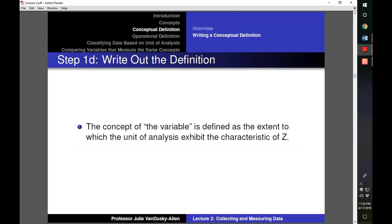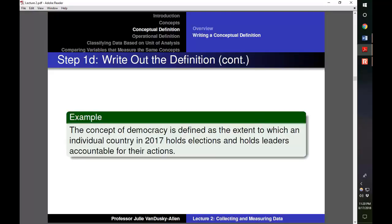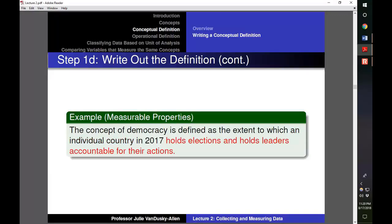After modifying our list of measurable properties, we write down our conceptual definition. You can use the following template: 'The concept of X is defined as the extent to which subjects exhibit the characteristic of Z.' Using our democracy example, we would write: 'The concept of democracy is defined as the extent to which an individual country holds regular elections and holds leaders accountable for their actions.' Democracy is our concept, an individual country in 2017 is the unit of analysis, and holding elections and holding leaders accountable are the measurable properties.